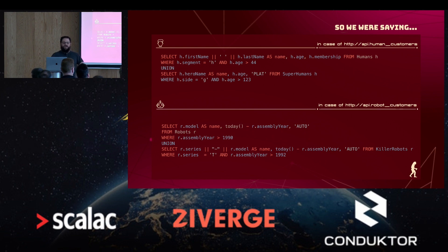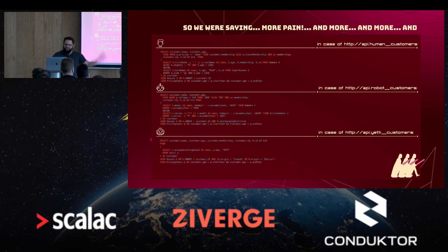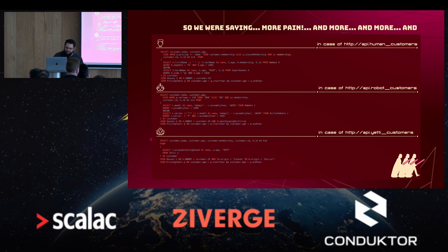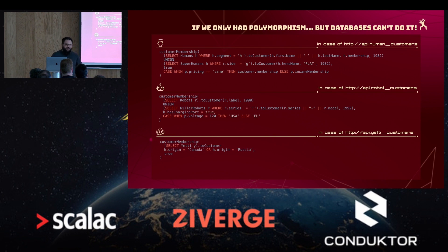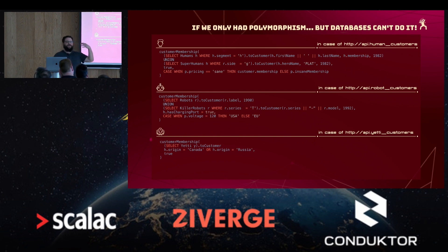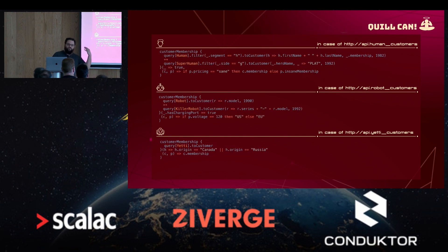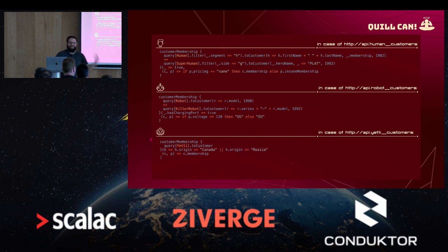SQL has no polymorphism. It would probably never have polymorphism; it does not have a type system. However, what is the purpose of libraries like Quill? It is to go from this to this — this is almost what you would want to have in SQL. This is almost the polymorphic API that you wish you had that would make you become sane again.